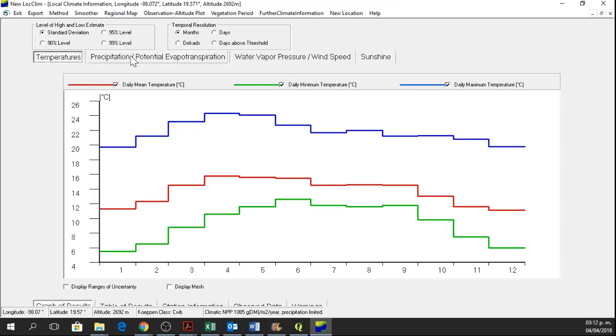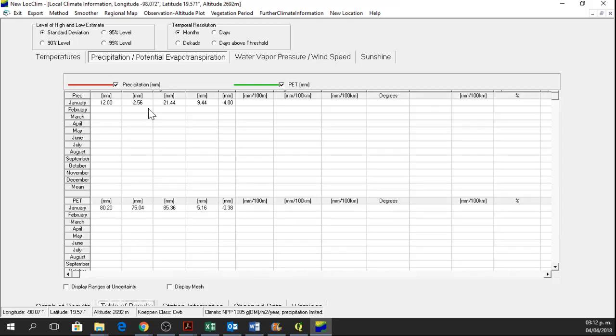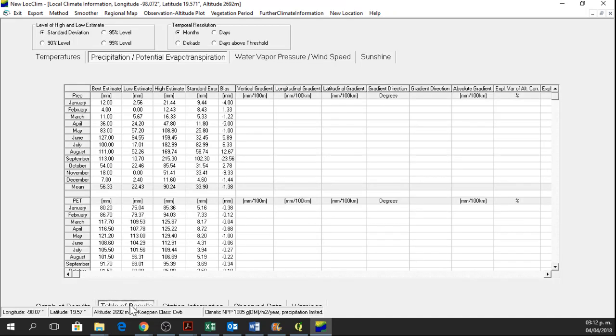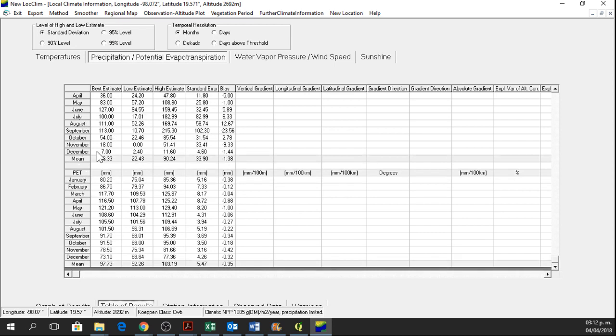If we want to know more of these results, we also have this table of results with the precipitation, the best estimate of January, February, March, April, May, June, July and all the months. So here we have a mean value and here we have the potential evapotranspiration as well.